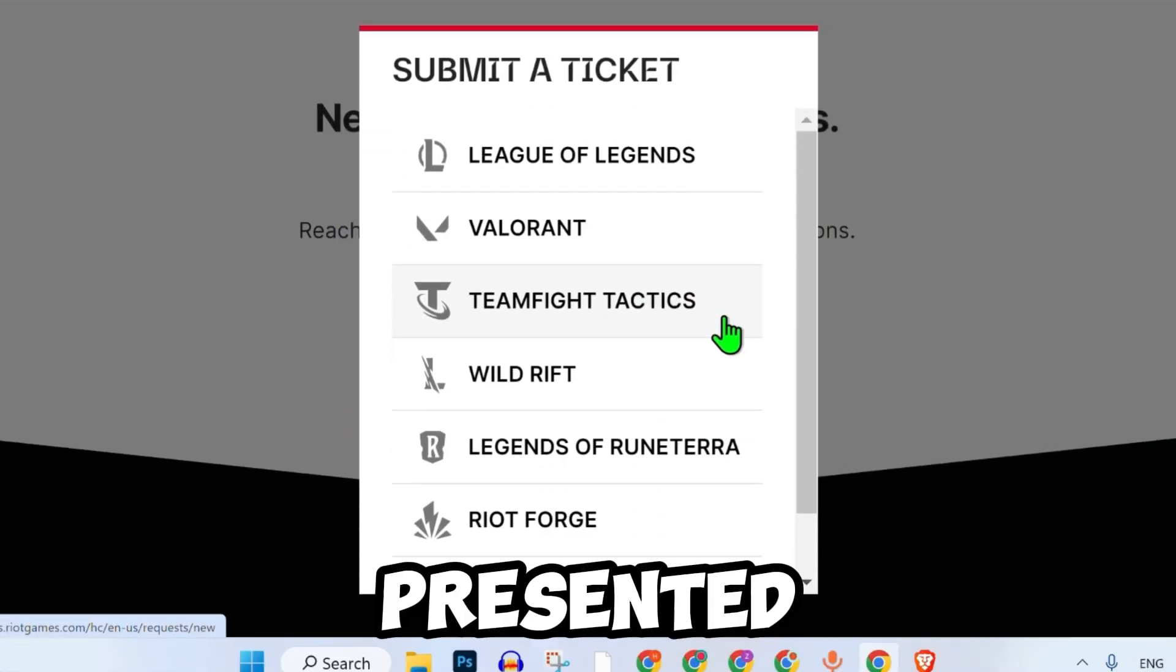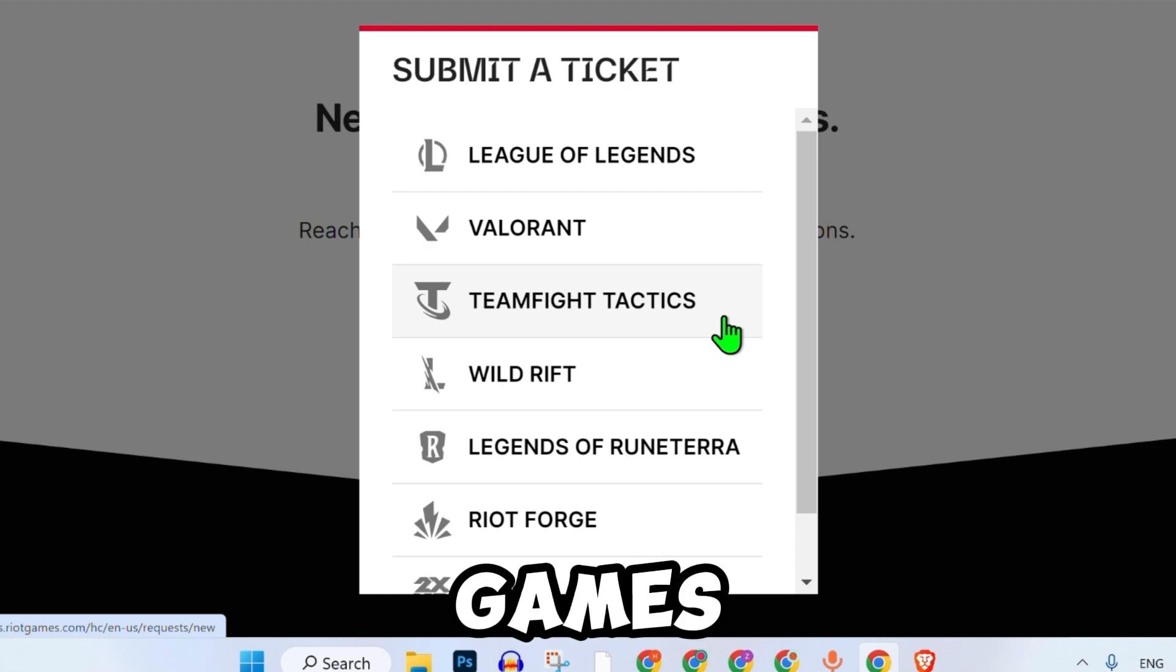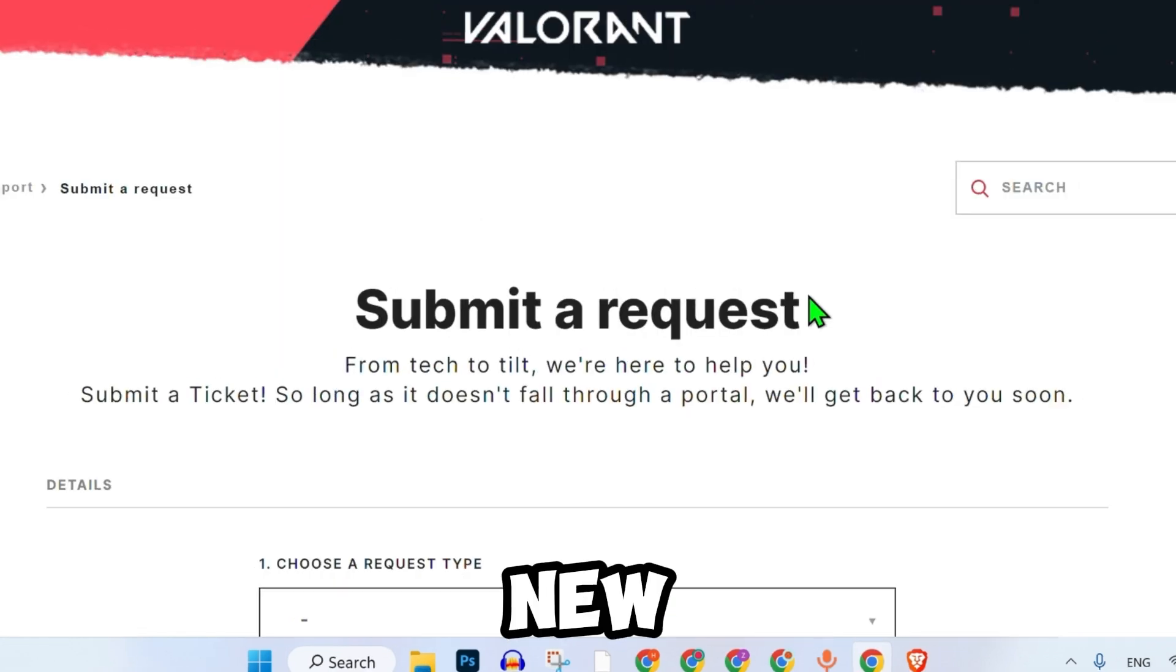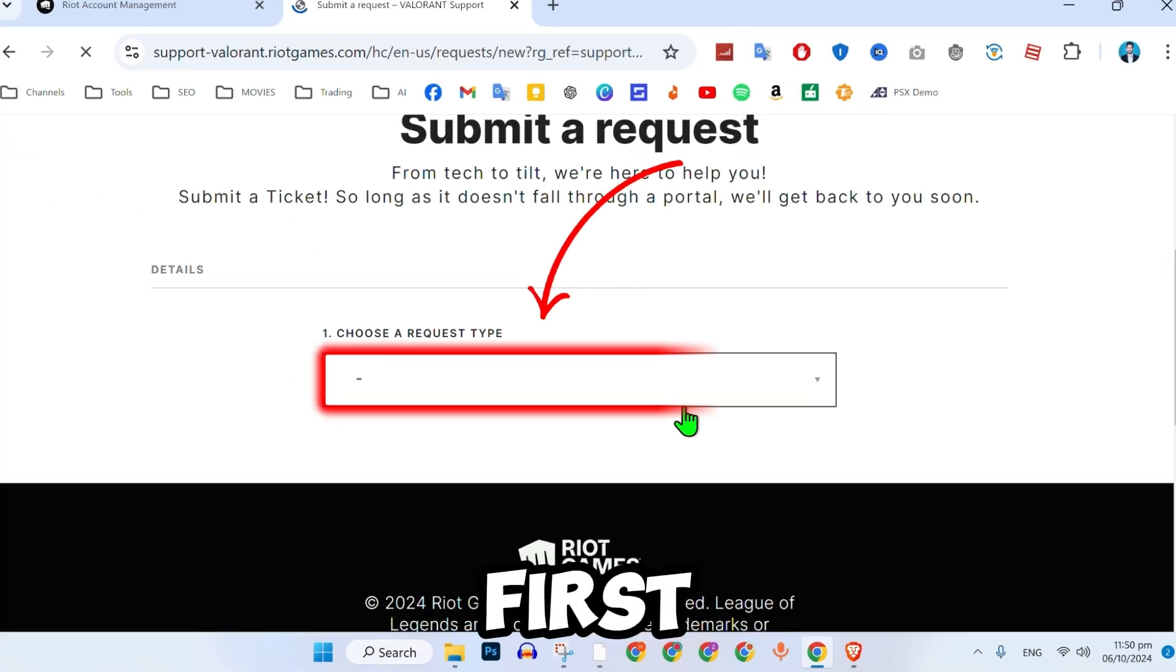Here, you will be presented with a list of games. Select the game for which you want to change the region. A new window will appear.